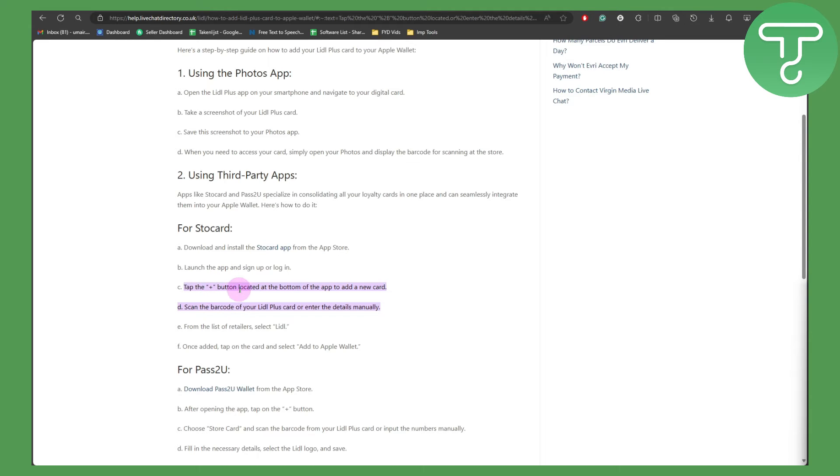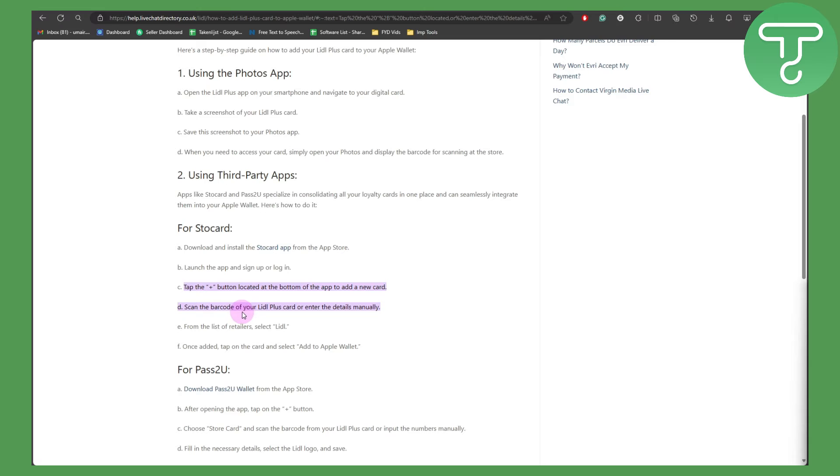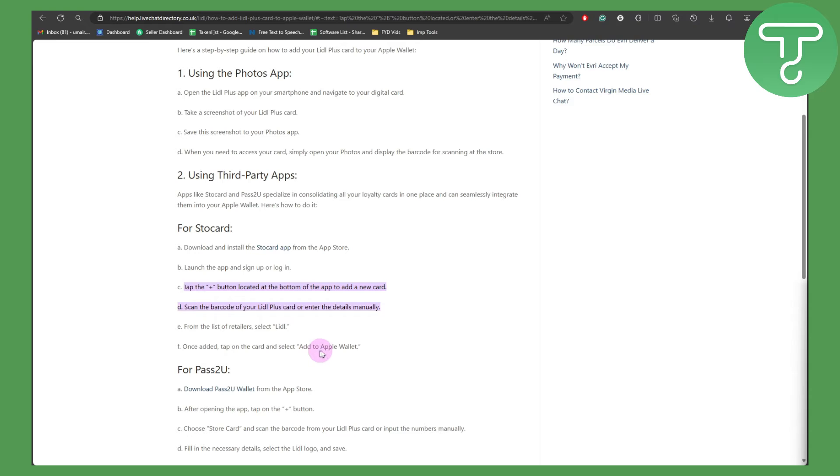The plus button is located at the bottom of the app to add a new card. Then you're going to simply scan the barcode of your Lidl Plus card or enter the details manually. From the list of retailers, select Lidl. Once added, tap on the card and select Add to Apple Wallet.